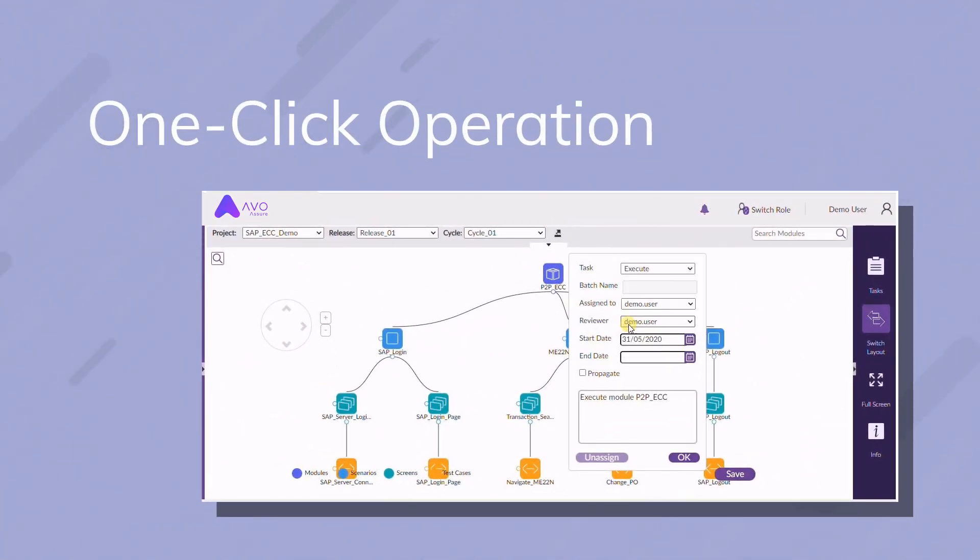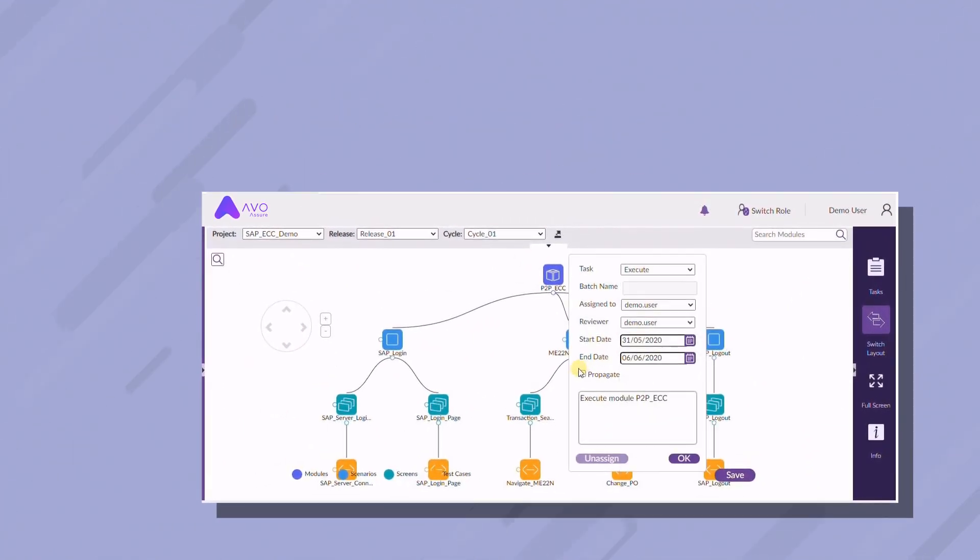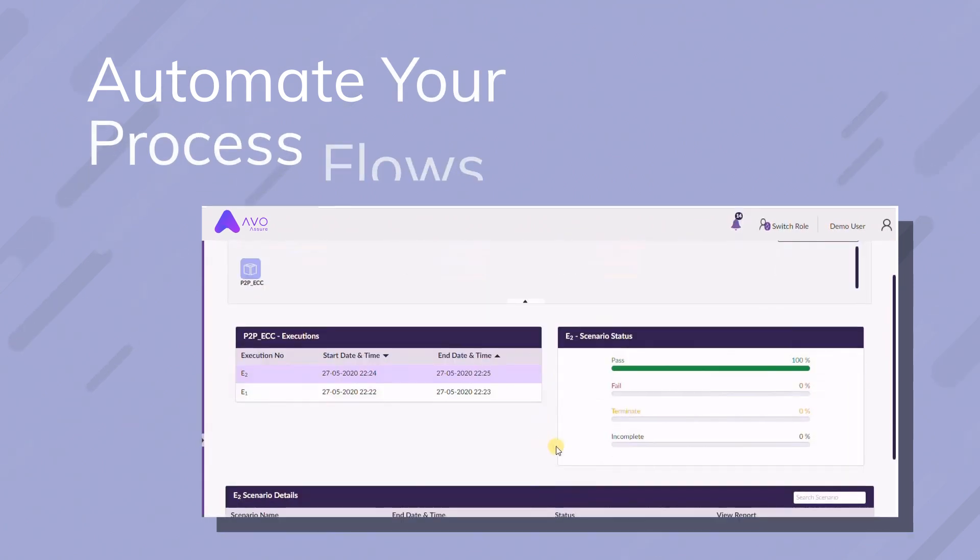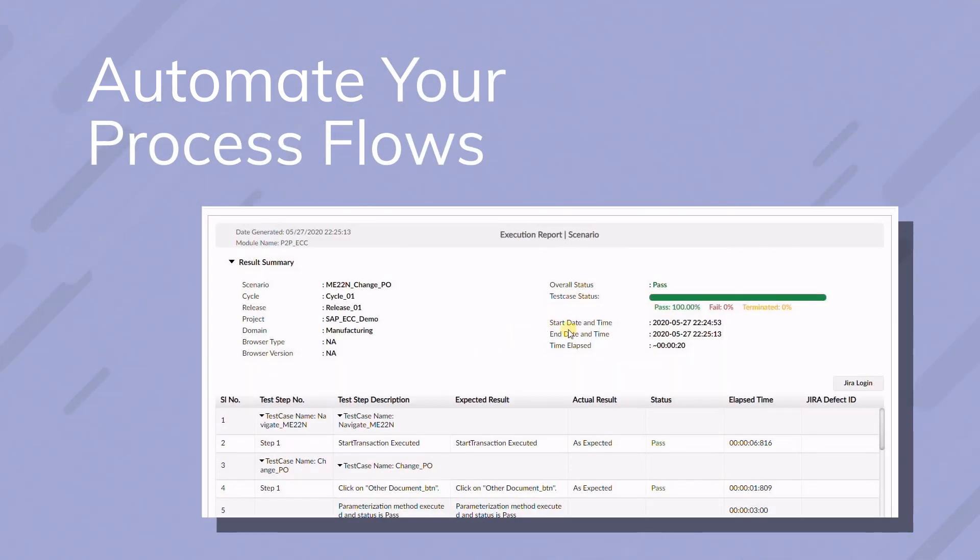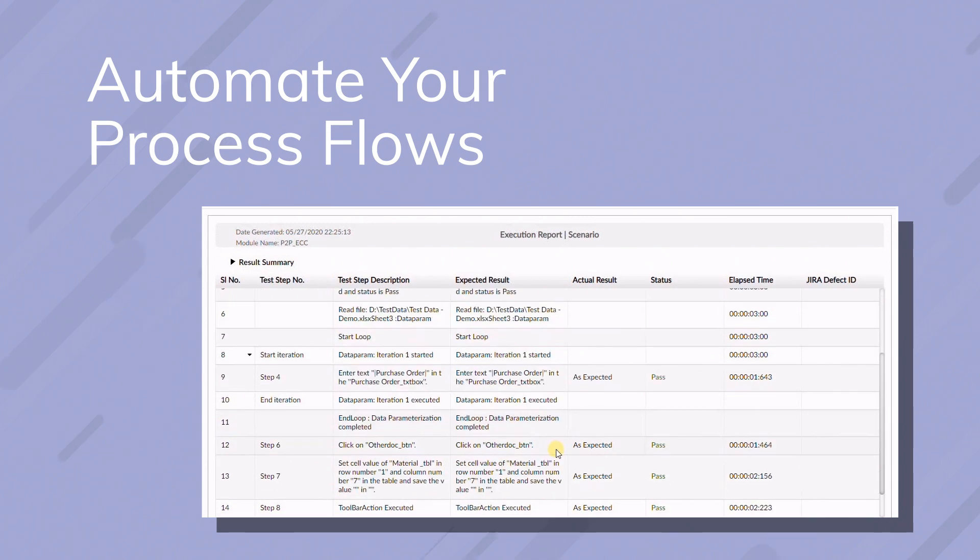With a few clicks, your team can easily automate a wide variety of end-to-end business process flows and tests without writing a single line of code.